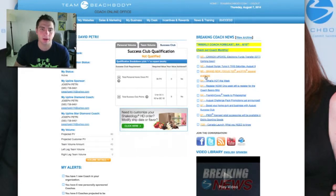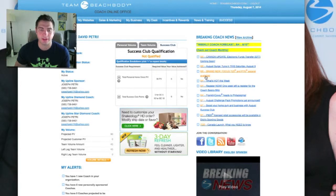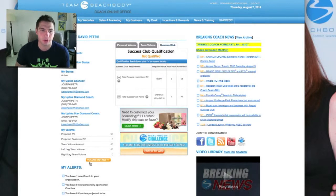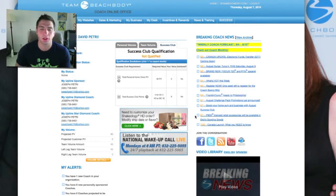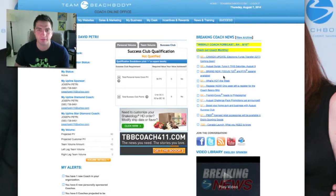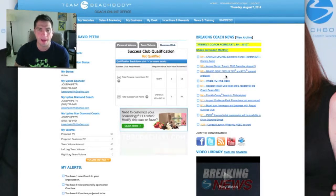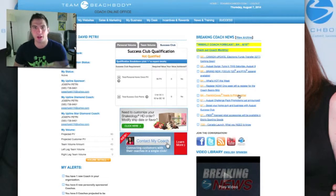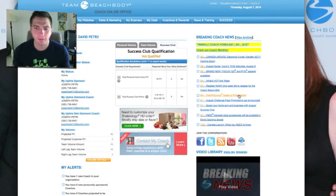Over on the right is your Coach Breaking News — this is a live feed updated constantly, as you can see from the different dates. What I recommend coaches do is get into your Coach Online Office a minimum of twice a day. You want to be checking your alerts and your coach news. Anything in the Coach Breaking News that catches your eye and hasn't already been shared — share it, and be a contributor to our Facebook page with Team Vision. Don't be afraid to ask questions or share relevant events with your team.